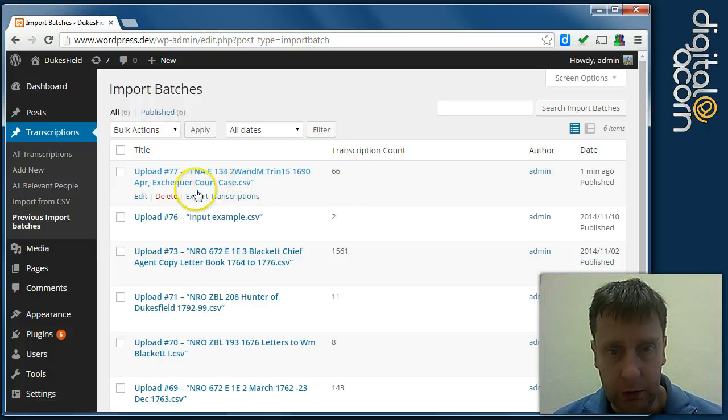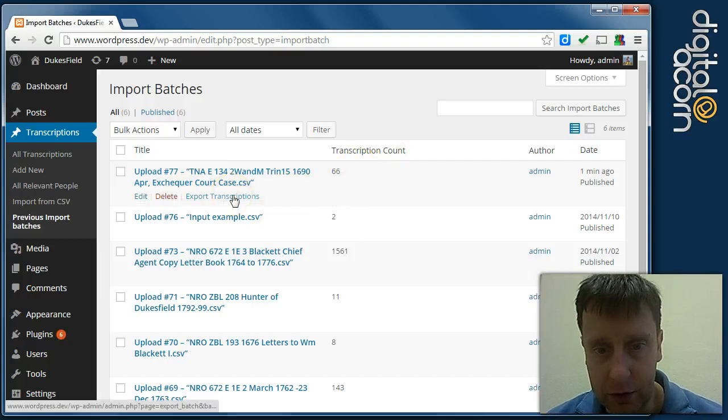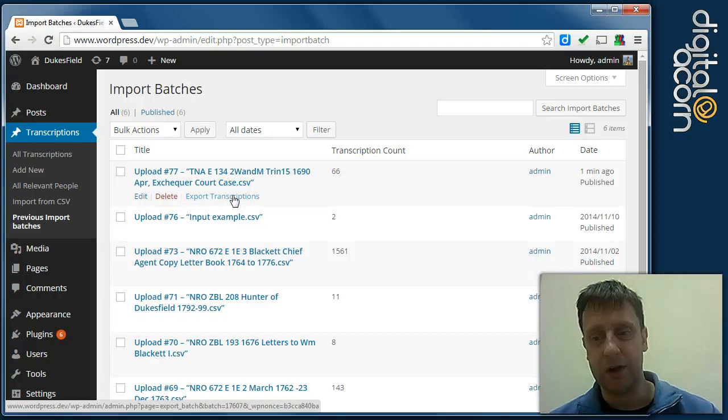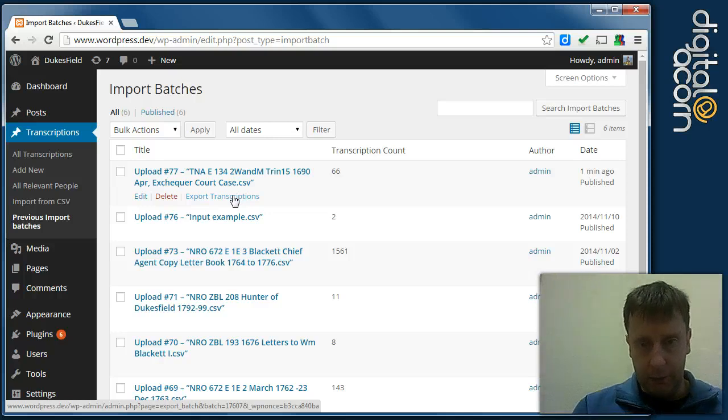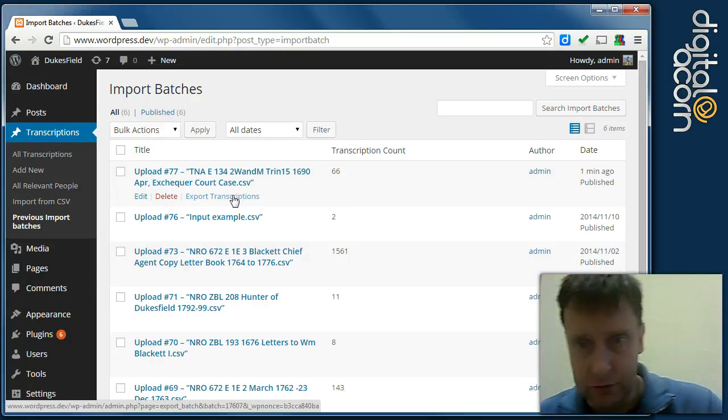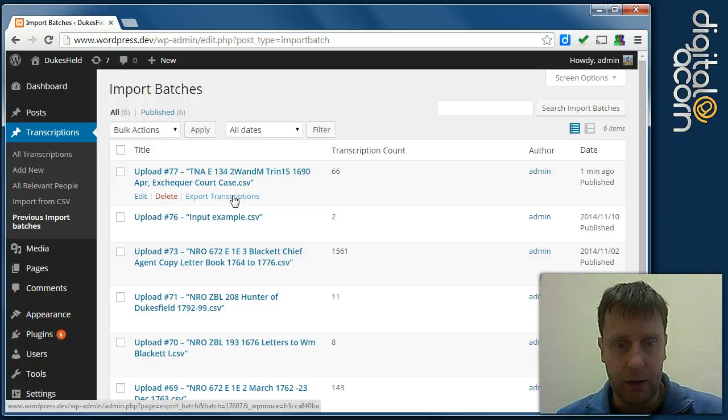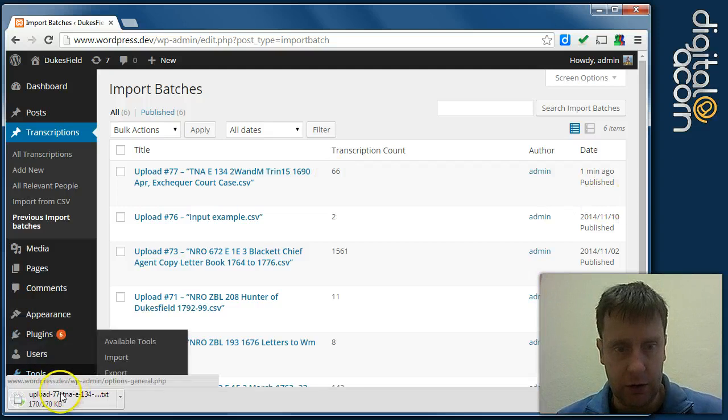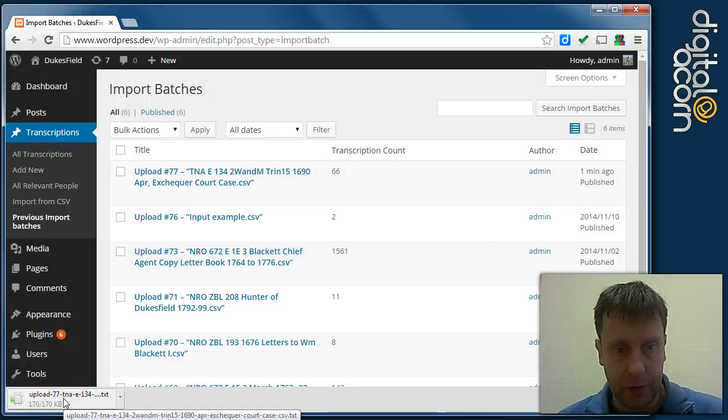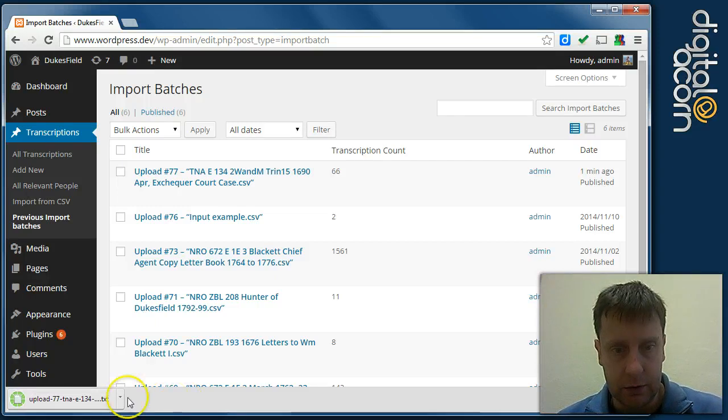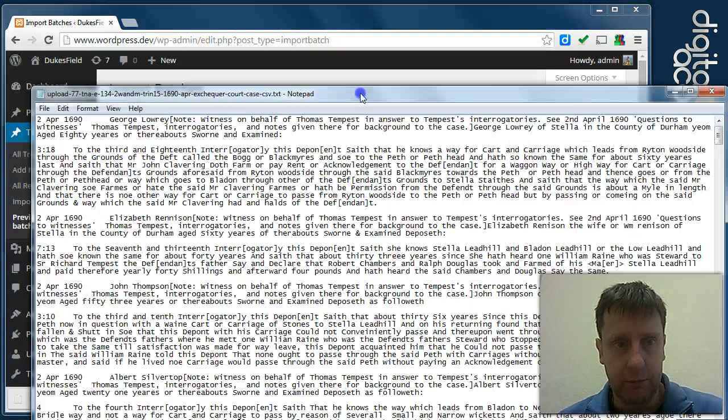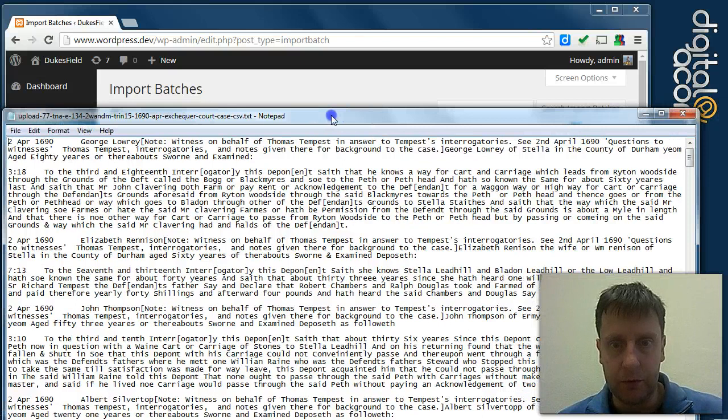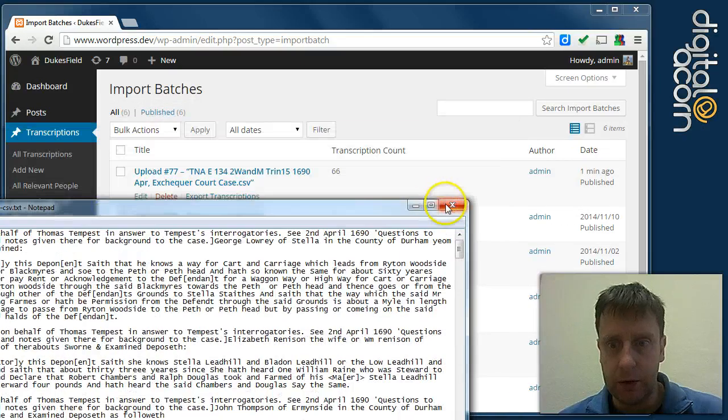And if we wanted then to export into a simple text file in preparation for PDF, we would just click the export transcriptions button here and that generates a download here of a simple text file. And we can open that file and see that we've got the text file there exported.